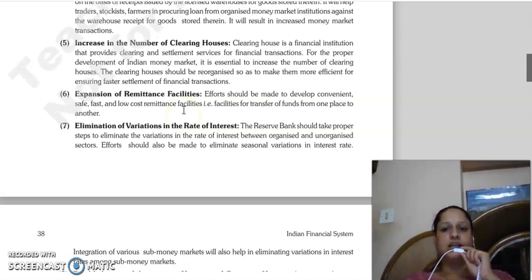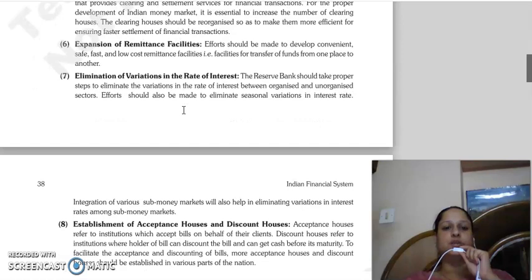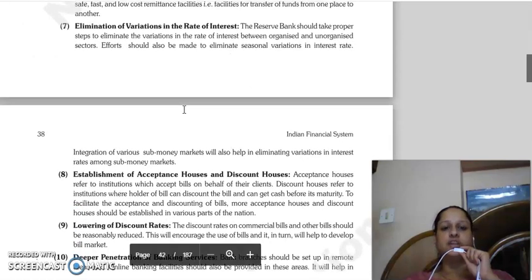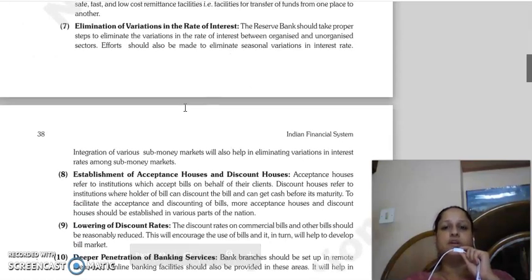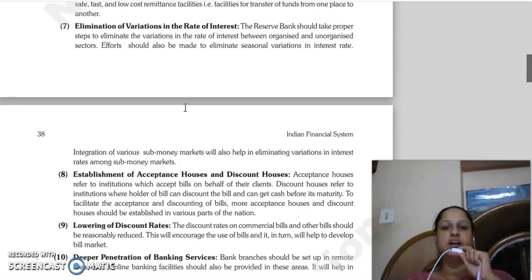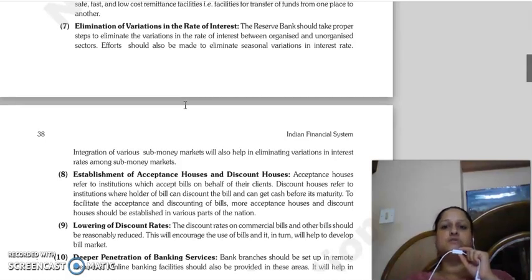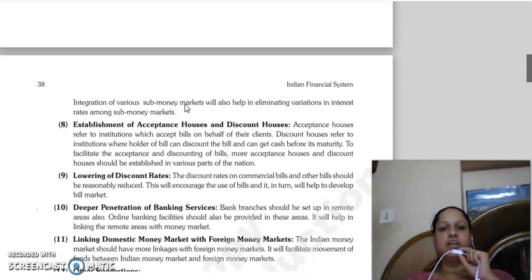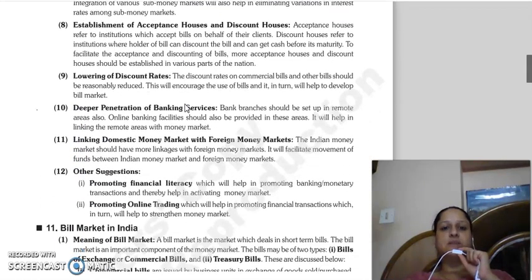Next is elimination of variations in the rate of interest. Reserve Bank of India should take proper steps to eliminate the difference in interest rates between the organized and unorganized sectors. Efforts should be made to eliminate the differences in interest rates caused by seasonal variations.